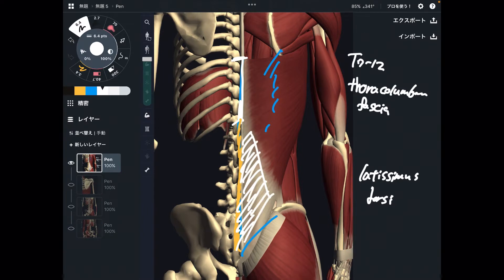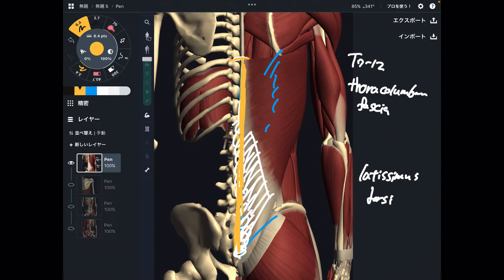I'm going to explain detail about this fascia later, so please remember this fascia — thoracolumbar fascia. This fascia continues to here — sacrum. So you can say latissimus dorsi originates from T7 through all the way down to sacrum.